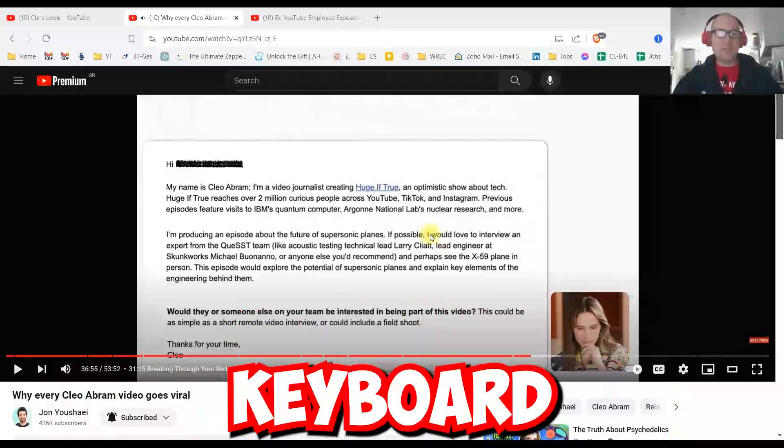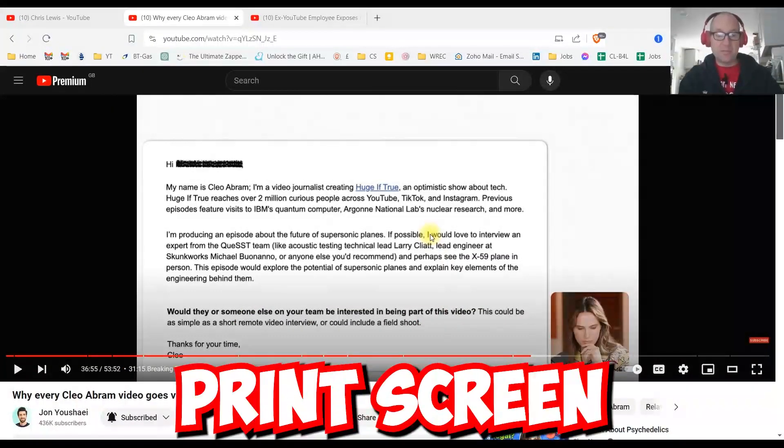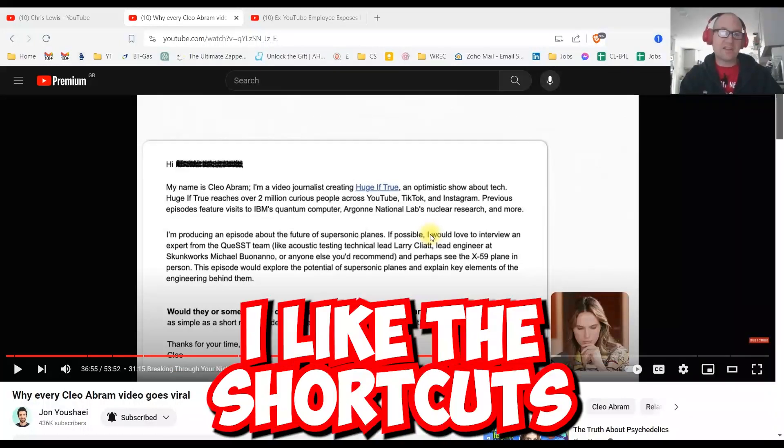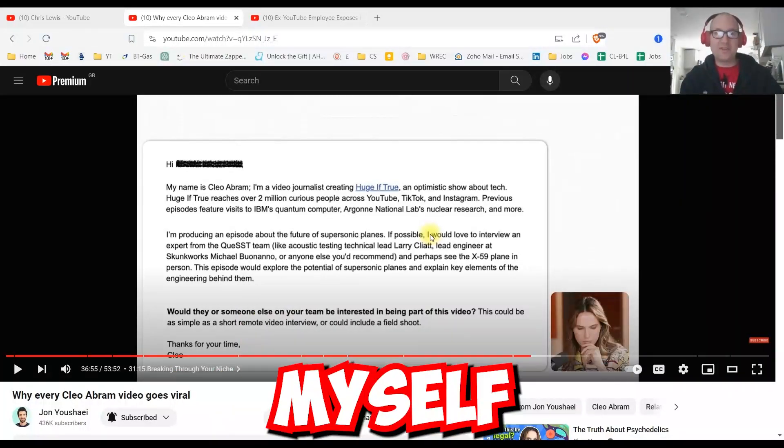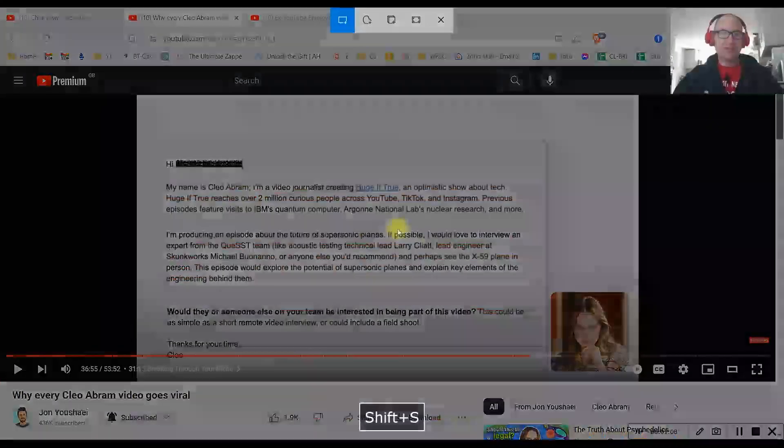Press space bar on the keyboard. Now I go print screen button. Or in my case, I'm still old school. I like the shortcuts. I consider myself a bit of a gamer. Windows shift S.